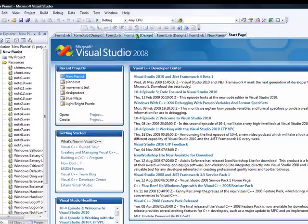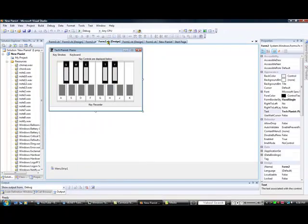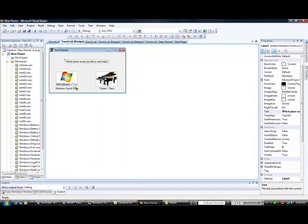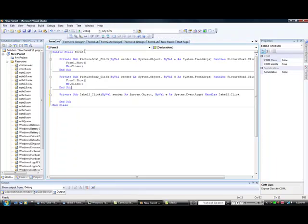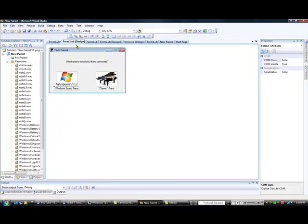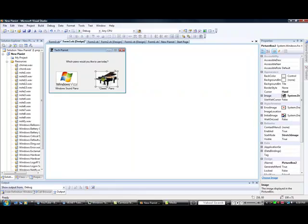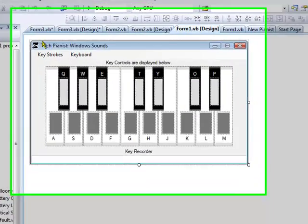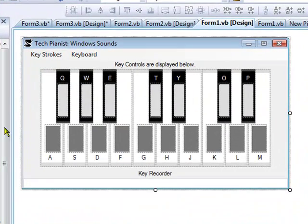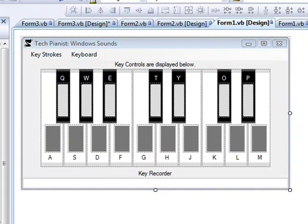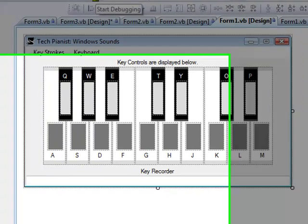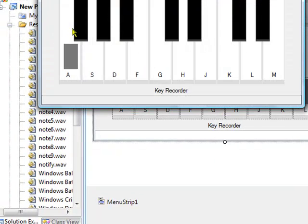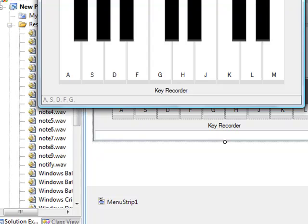My startup form was Form 3. This is just aesthetics, it's not really anything special, just a form, three labels, and two picture boxes. I have it set up so that if you click the one that says Windows Vista it will show Form 1. Form 1 is the keyboard that's based off of the Windows sounds.